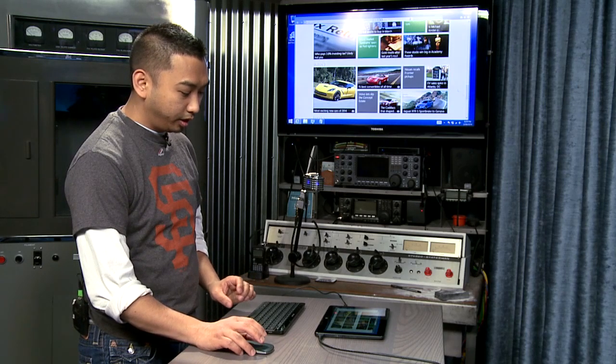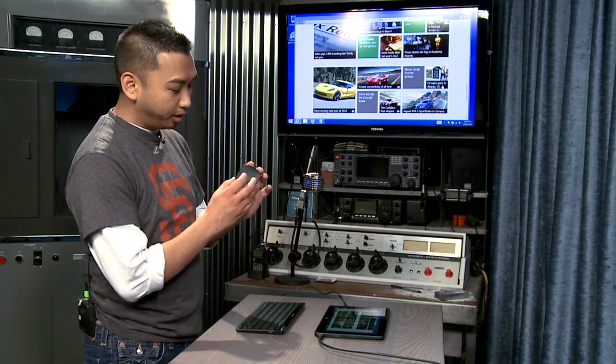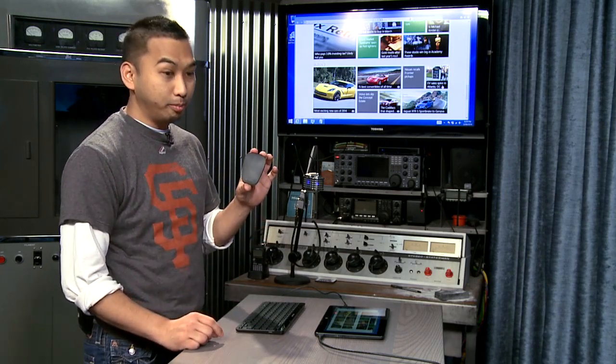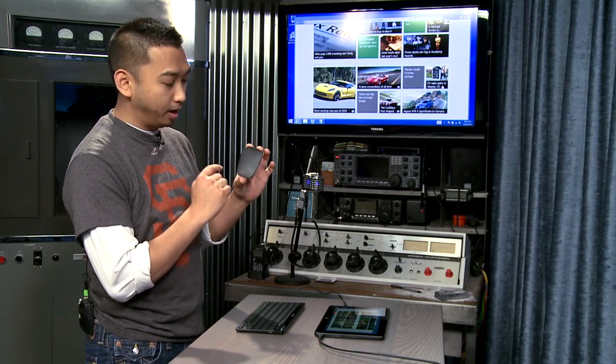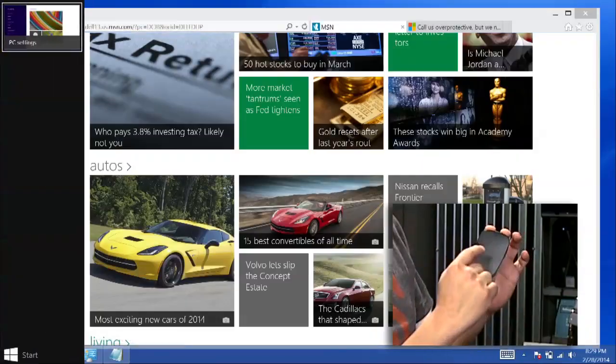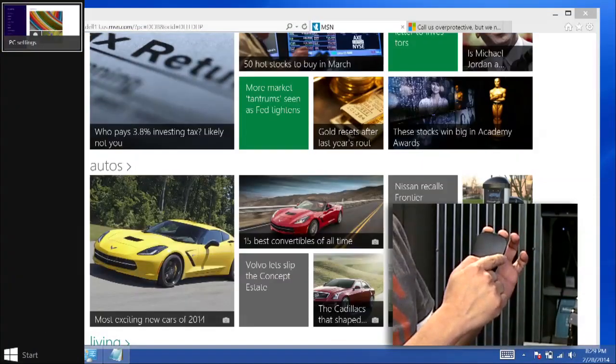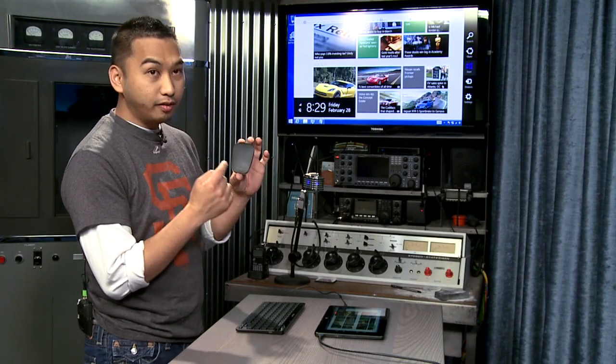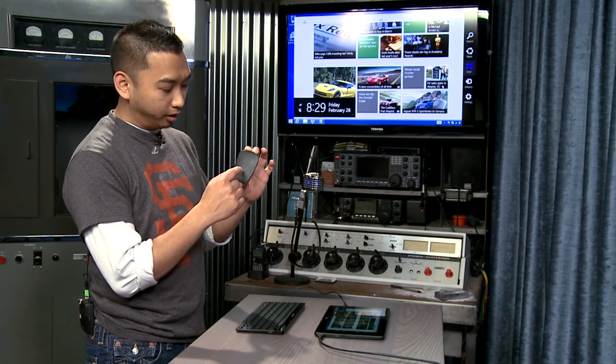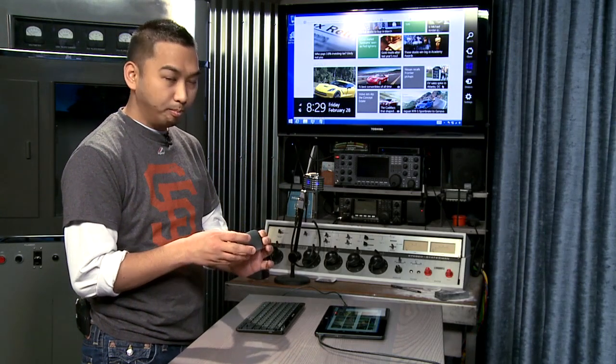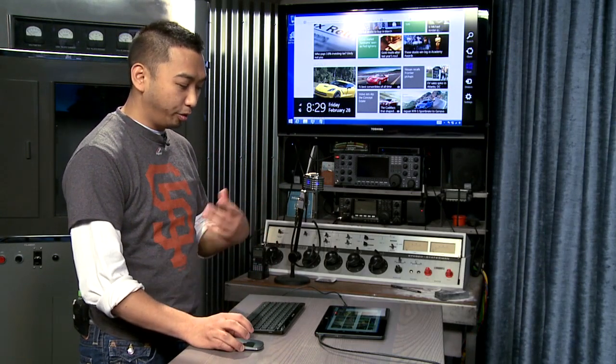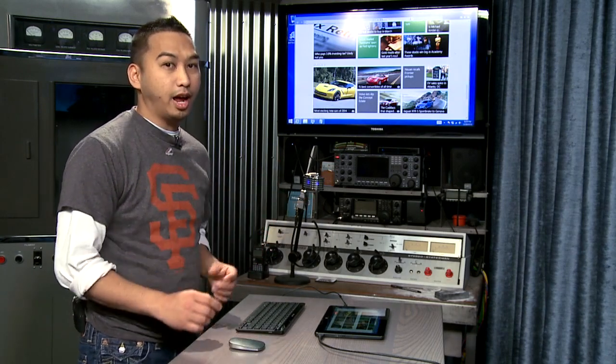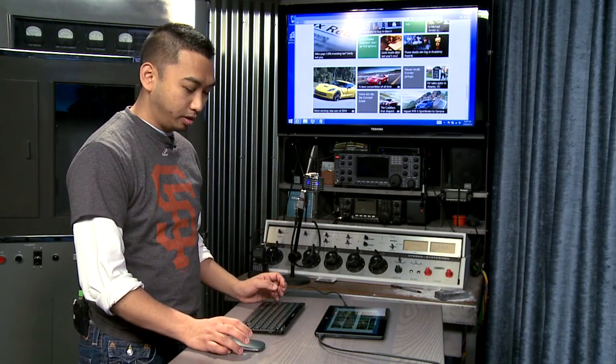The other cool thing too is that you can actually interact with the Windows 8 menus by swiping from the edges of the mouse, from the left side, as well as from the right. There's even a middle button that you could tap so you can manage and go through the navigations of all of the different apps on Windows 8.